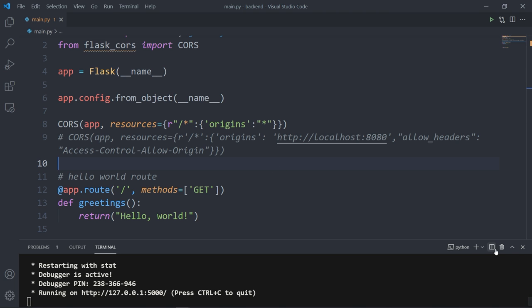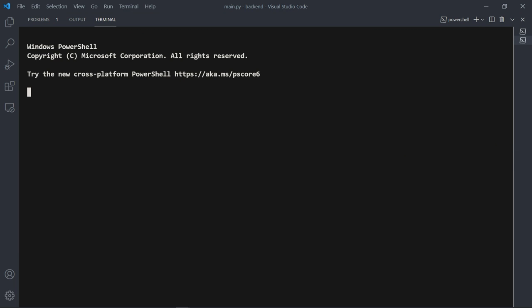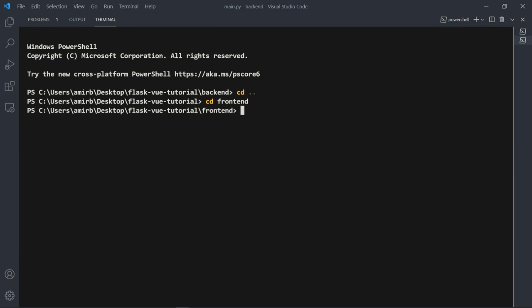Now let's use Vue CLI to generate a project boilerplate. Open a new terminal and type 'npm install -g @vue/cli' for global installation. Don't forget you need Node installed on your computer in order to use npm.